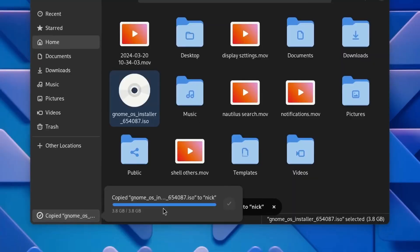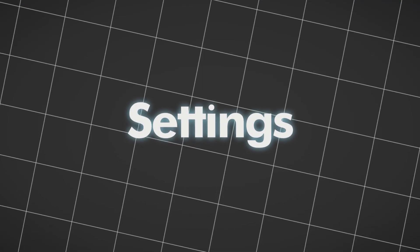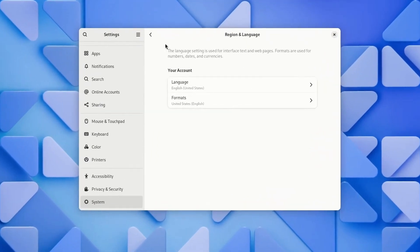Another feature is better progress display when copying files. The Settings app has a few changes.